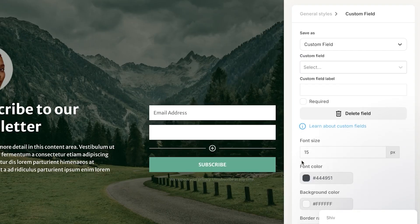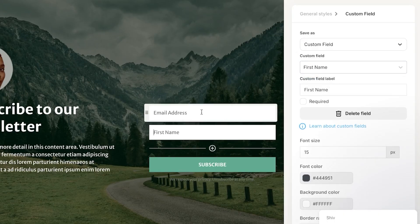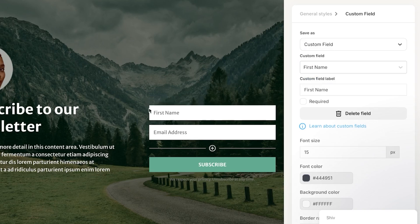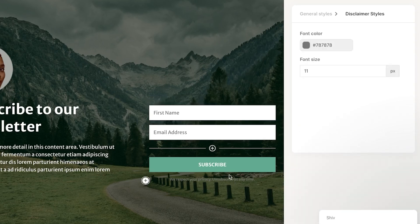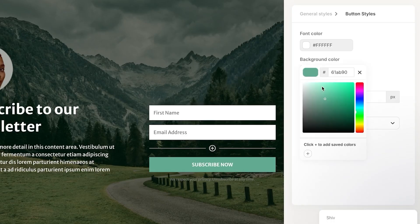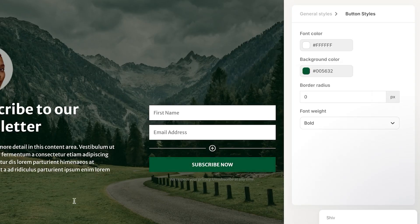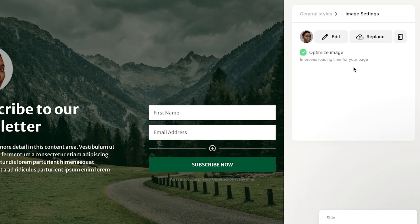Click Add to add another field — for example, a First Name field followed by Email Address. At the bottom is the Subscribe button; you can rename it 'Subscribe Now' and change the button color to something darker. You can also edit or replace the image on the page.